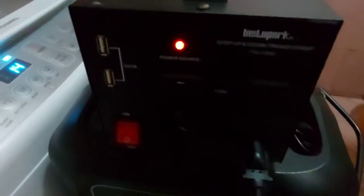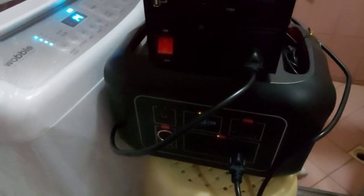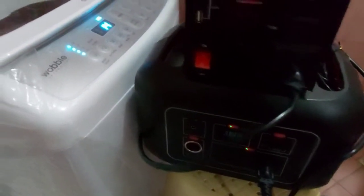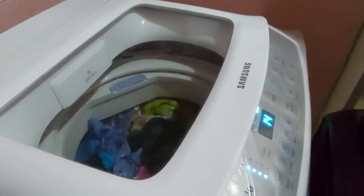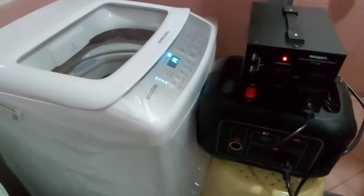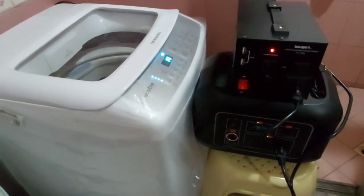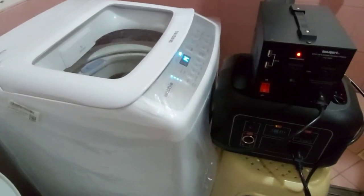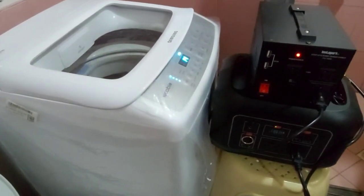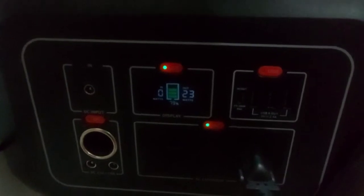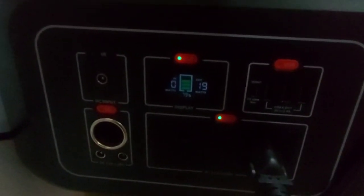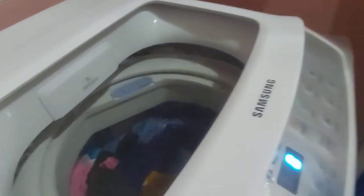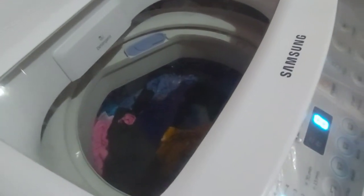I recommend everybody should have something like this, a small setup in case of emergency. So back to this washing machine - it only has 14 minutes left and I think it already consumed about 20%, close to 20% or a little bit more than 20%.